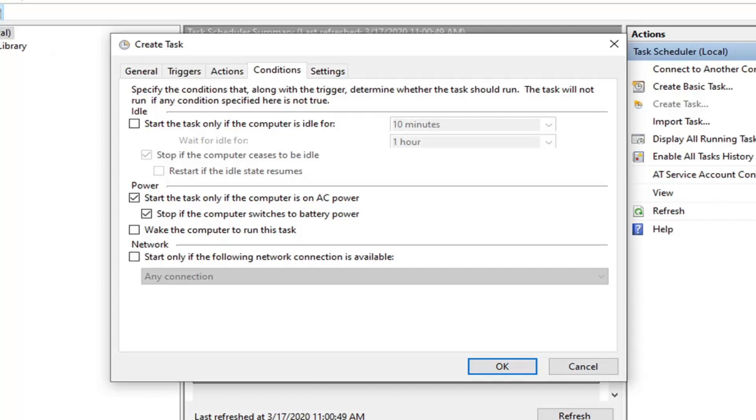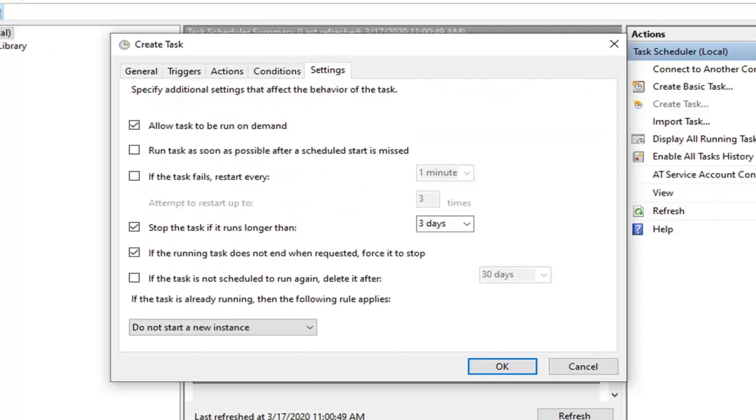Now select the Conditions tab. You really shouldn't need to change too much here, but you should check mark Wake the computer to run this task.